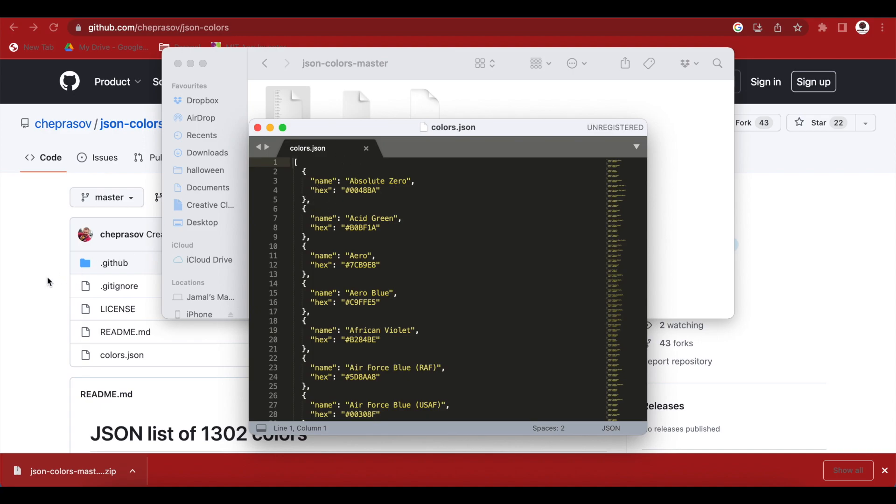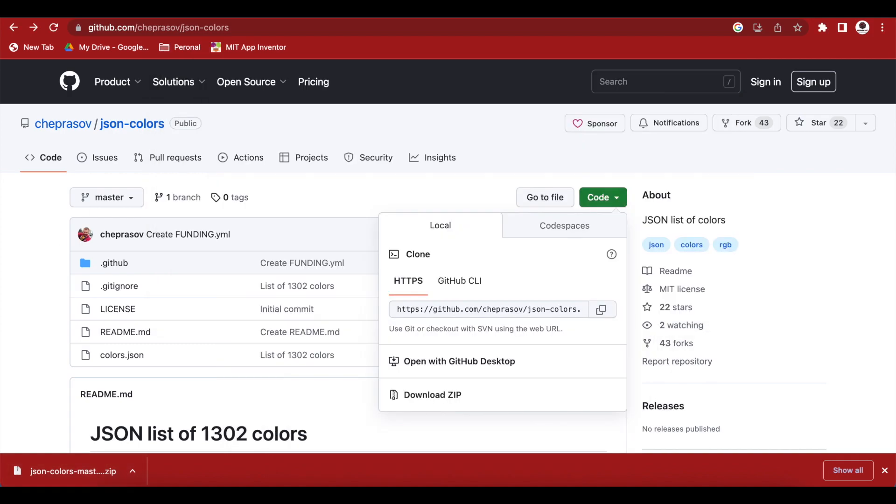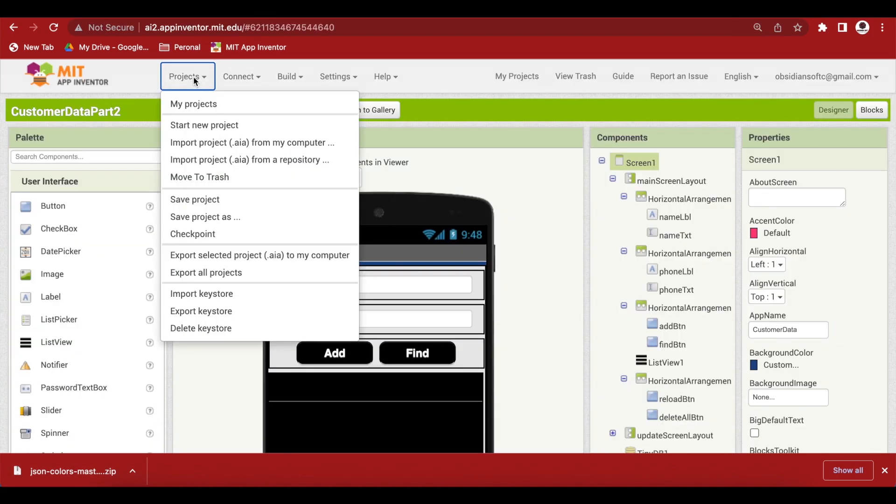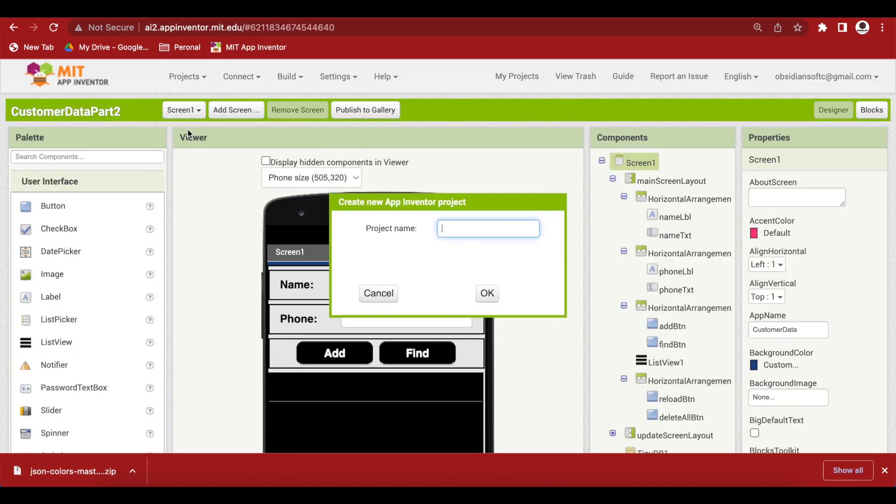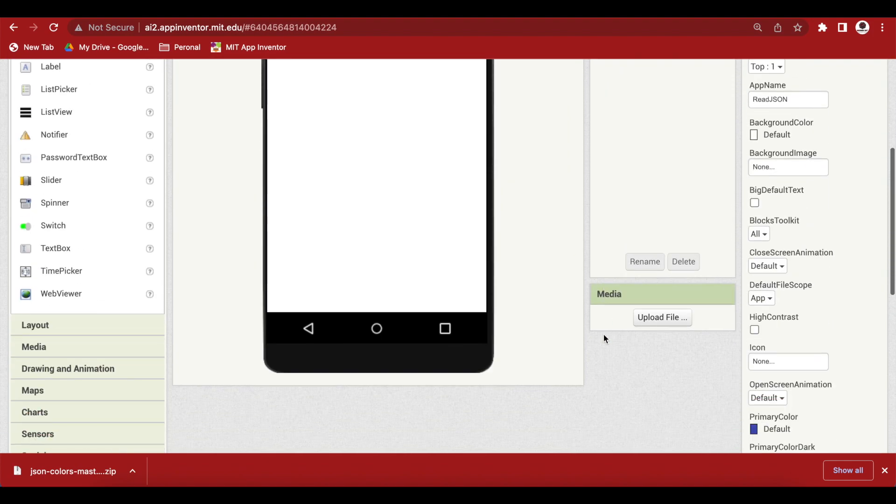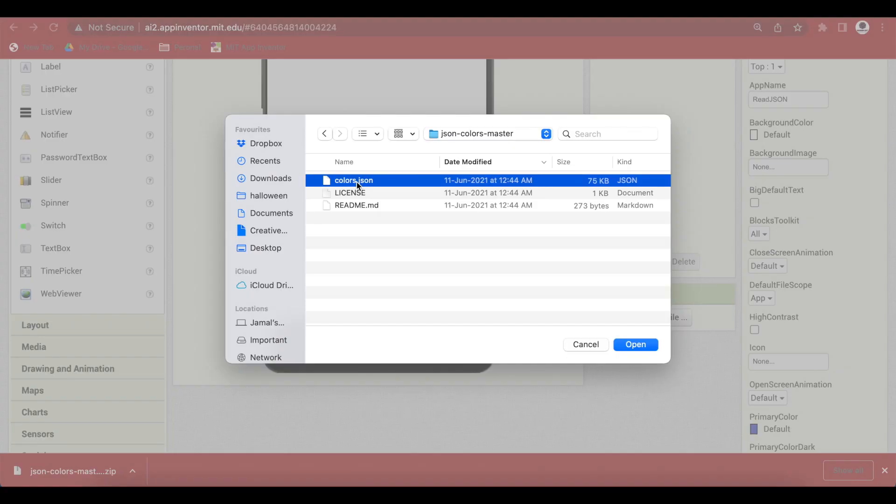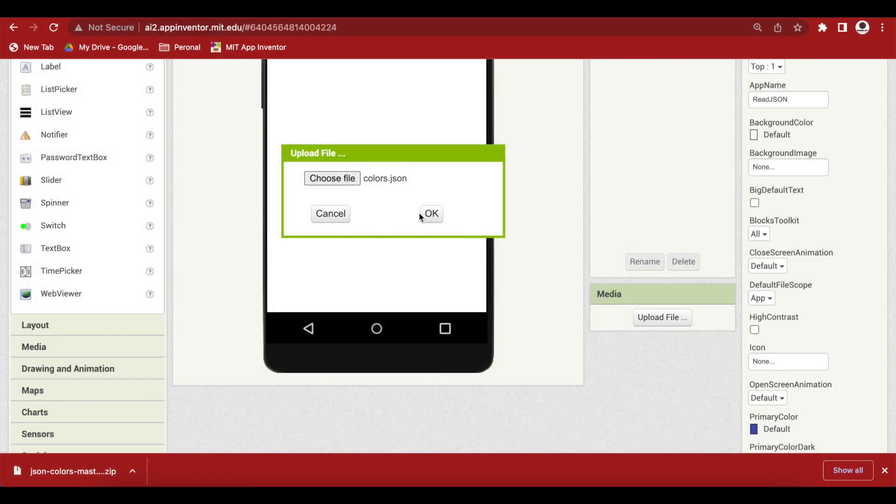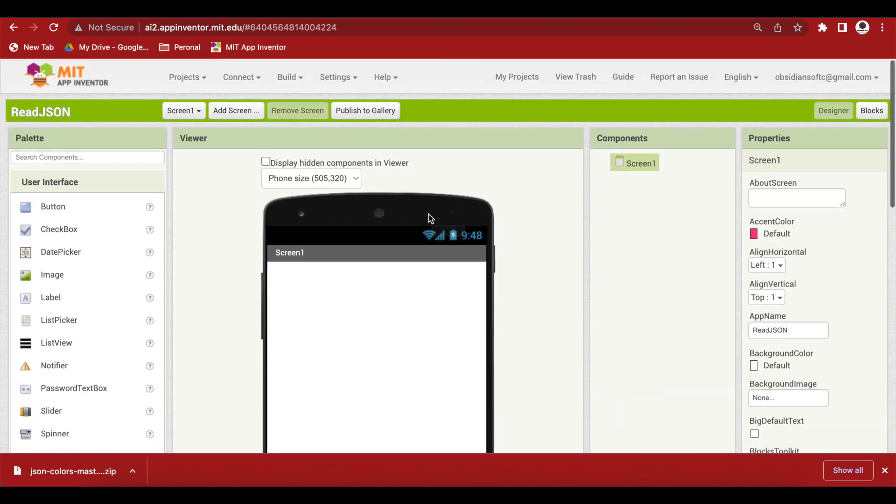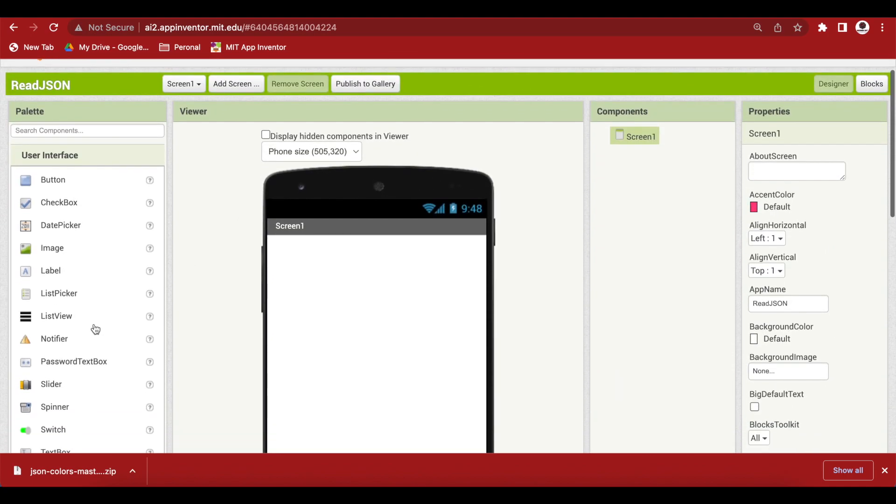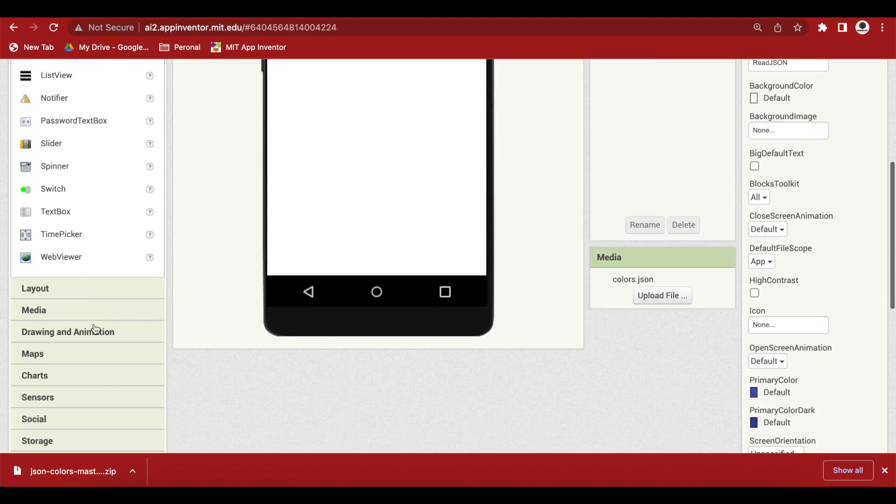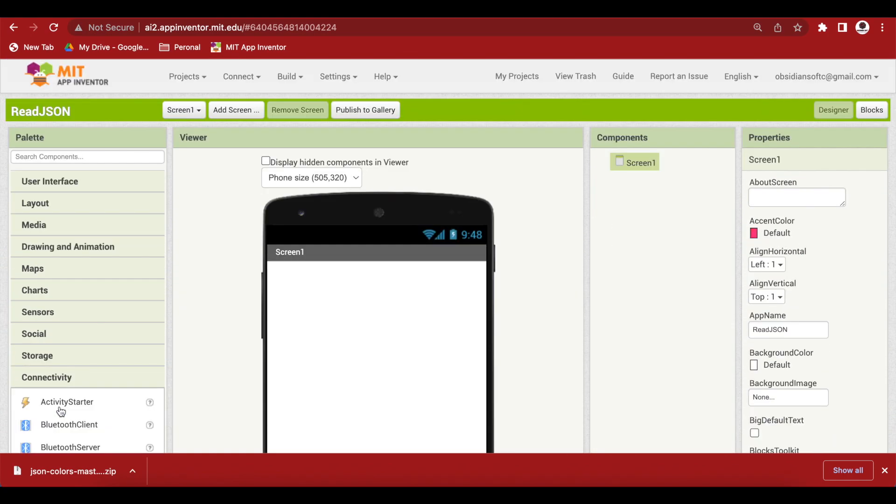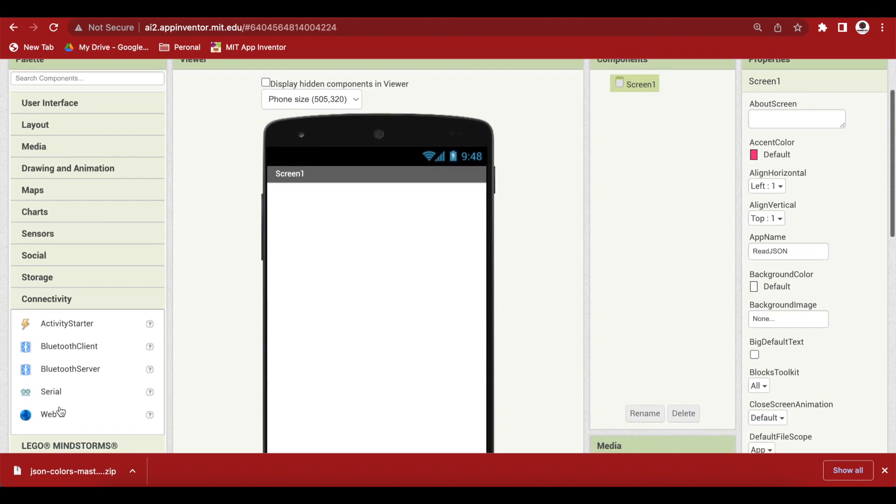So let's open up MIT Inventor and go to projects. Start a new project. Let's call it readjson. First of all upload the json file that we downloaded. Now, from connectivity here in the palette drag and drop a web component.